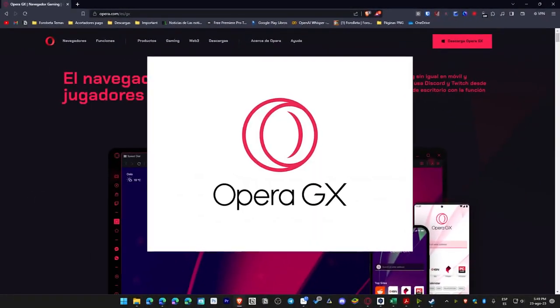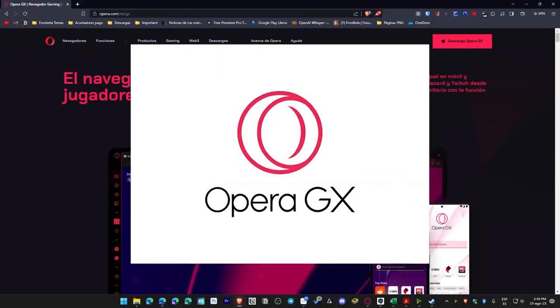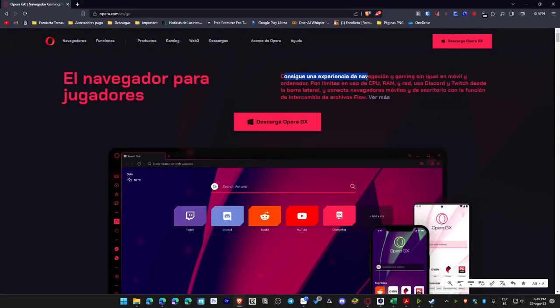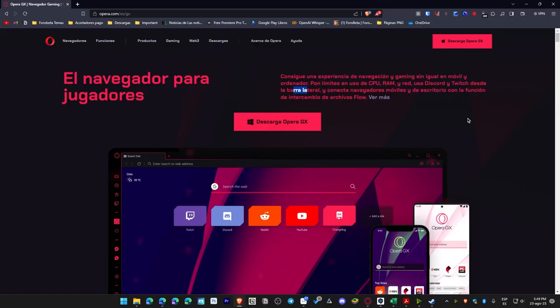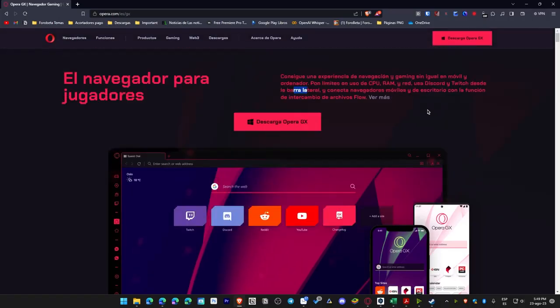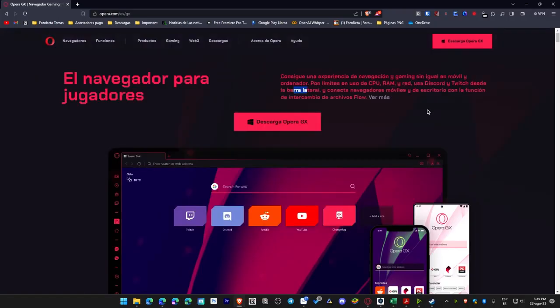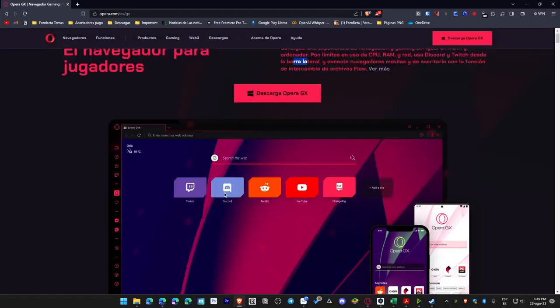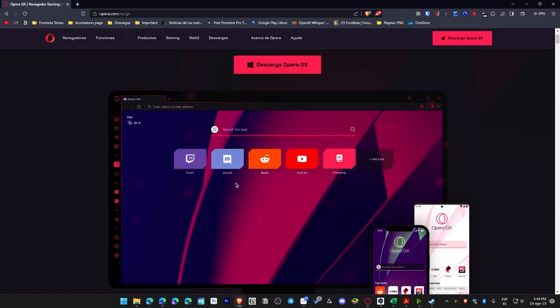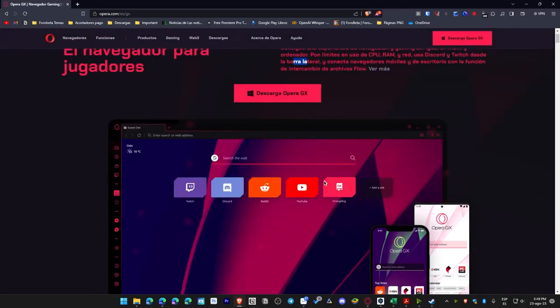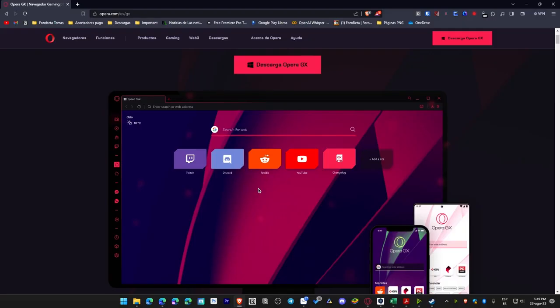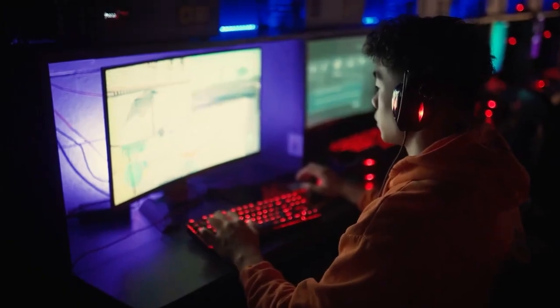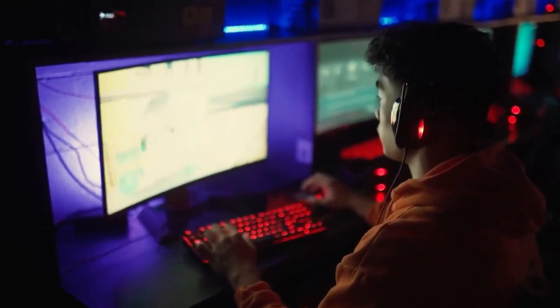Now, we present Opera GX, a specialized web browser meticulously tailored for gaming enthusiasts. As we observe here, it proclaims, experience an unparalleled browsing and gaming environment on both mobile and desktop platforms, set constraints on CPU, RAM and network consumption, utilize Discord and Twitch directly from the sidebar, and synchronize mobile and desktop browsers using the flow file sharing capability. Thus, as you can discern, this browser is specifically designed for gamers and includes integration for Twitch and Discord. The RAM consumption is relatively high, but we can regulate it through the options they specify here. There's a dial, resembling a small wheel, that permits us to adjust the amount of RAM we wish to allocate, the extent of CPU usage, whether to reduce or increase it. Furthermore, it features very distinctive auditory cues, and when you click on something, it produces a unique sound. When it launches, it's akin to the start or introduction of a video game. Therefore, for those who are keen on customization and are gamers, this browser might captivate your interest significantly.